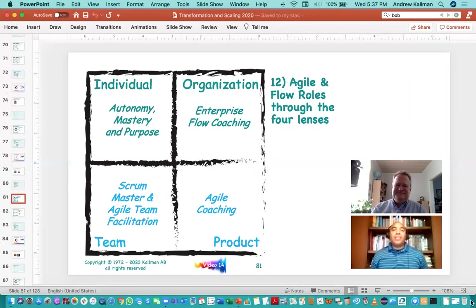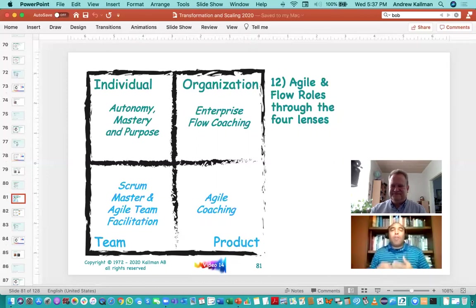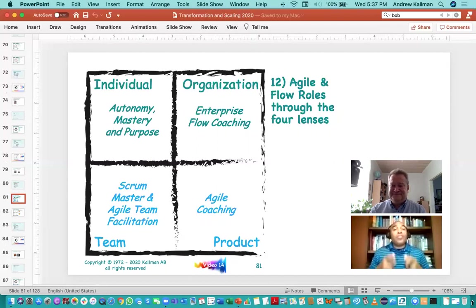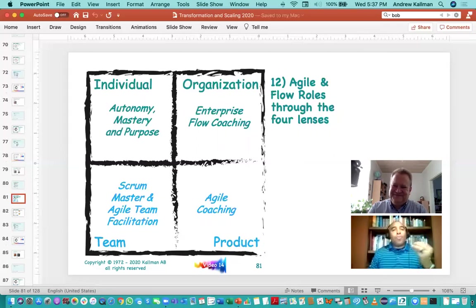One of the things we want to look at is what are the flow roles as we go through the parts of the organization. Starting at the individual level, the individual is generally focused on autonomy, mastery, and purpose. The writings from Ted and Andrew pull a lot from Daniel Pink, and what he talks about is that the individual is driven by passion from their desire for autonomy, their desire for mastery, and their desire to fulfill a purpose. This goes back to Maslow's hierarchy of needs and getting to self-actualization. That's how you can really get the best out of people at the individual level.